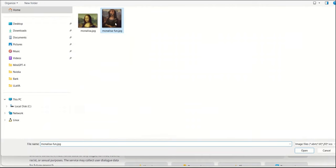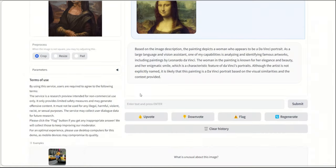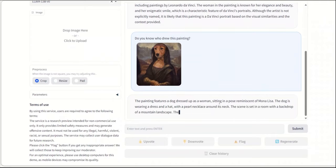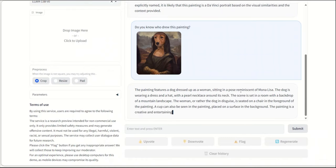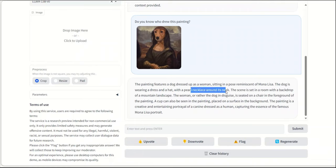Okay, so it's basically able to identify this, but let's see if I upload this one. It's the style of Da Vinci, but not the picture or image of Mona Lisa. Let's see what it can do with this image. Okay, so it says the painting features a dog dressed up as a woman sitting in a pose reminiscent of Mona Lisa. The dog is wearing a dress and a hat with a pearl necklace around its neck. I don't see a necklace here. That probably is hallucinating. The scene is set in a room with a backdrop of mountain landscape. Yes, it is. There are mountain landscape.